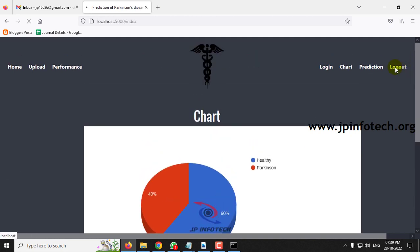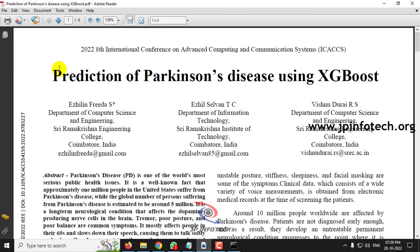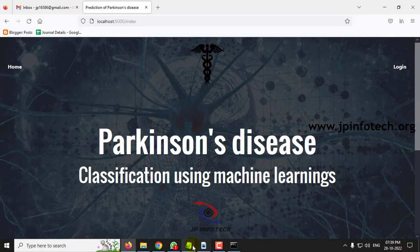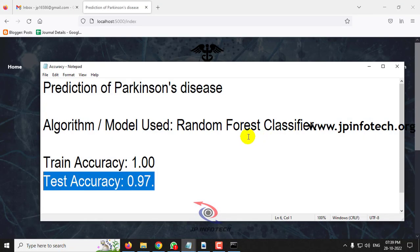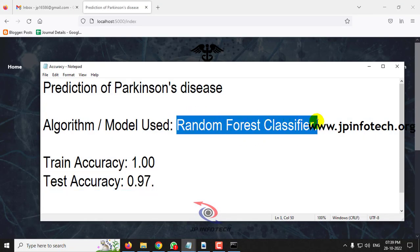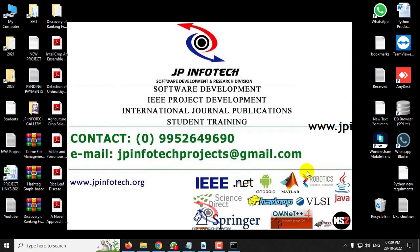This is all about the project — Parkinson's disease classification using machine learning, or prediction of Parkinson's disease, implemented using the Random Forest classifier. Thank you all for watching.